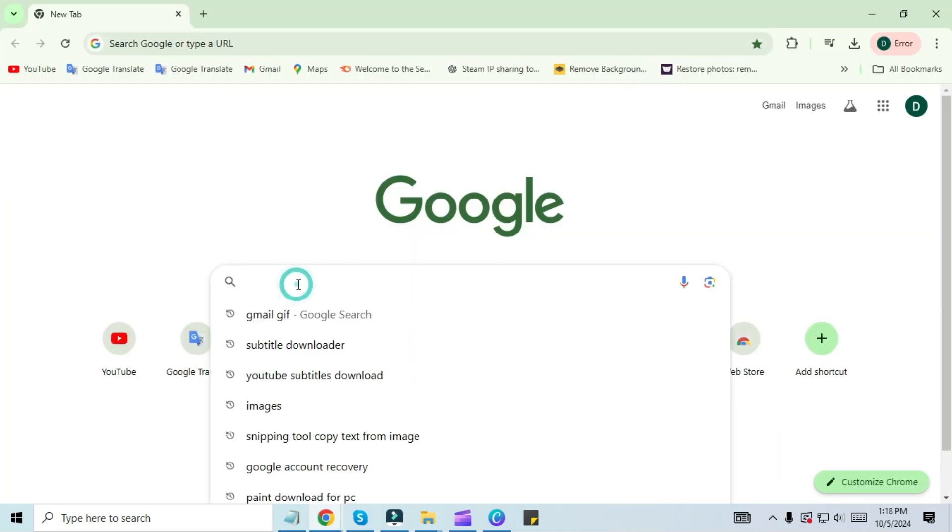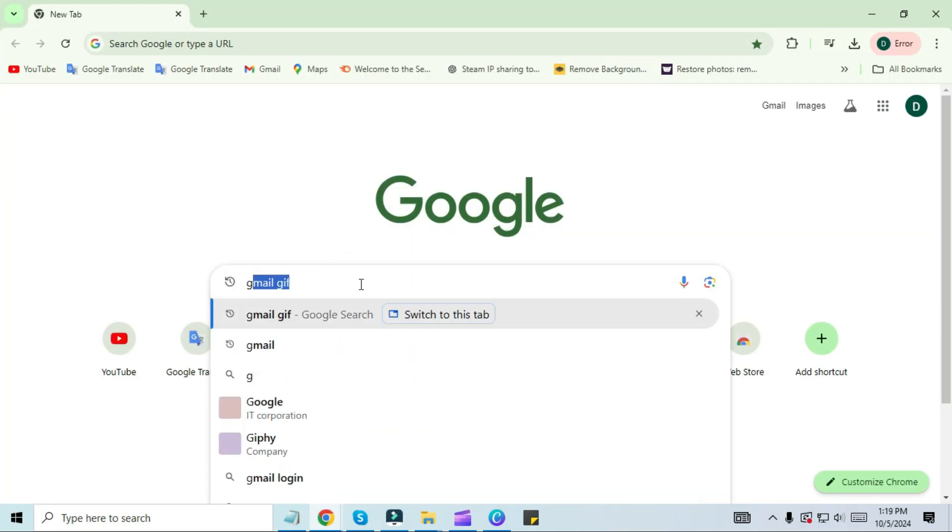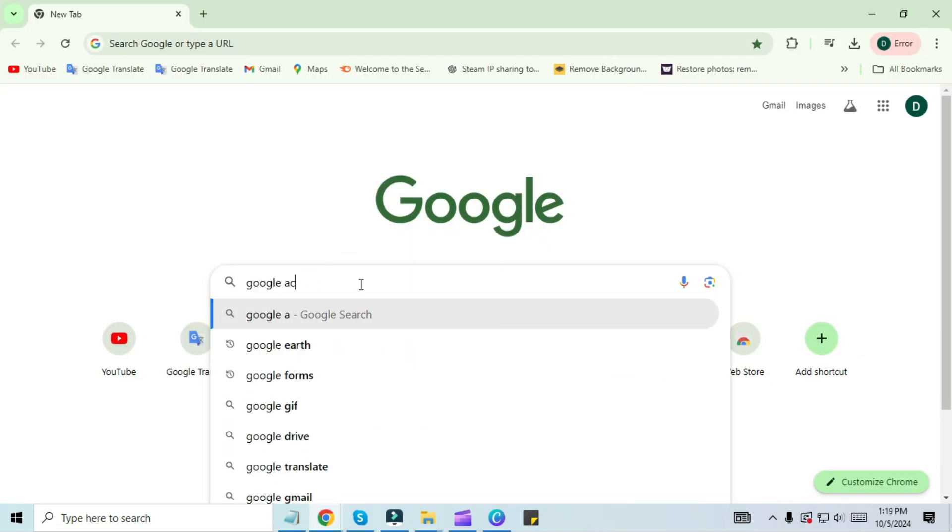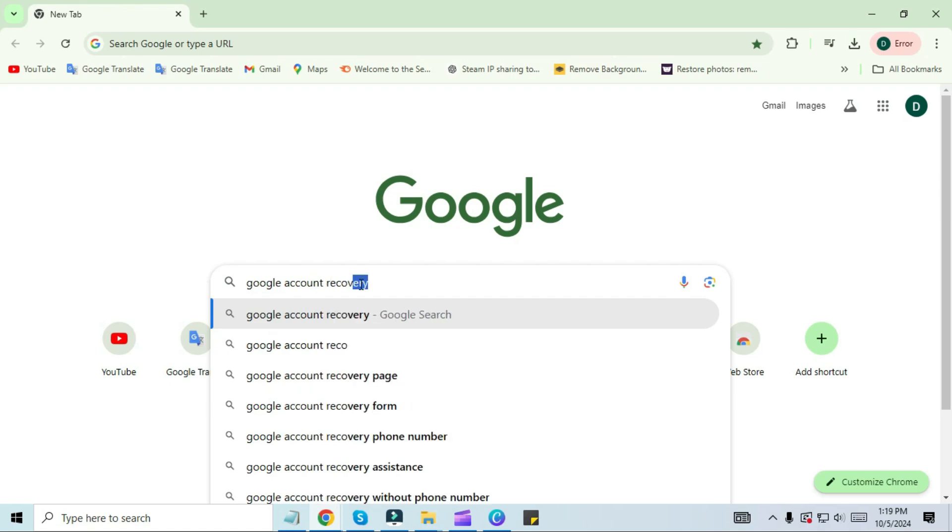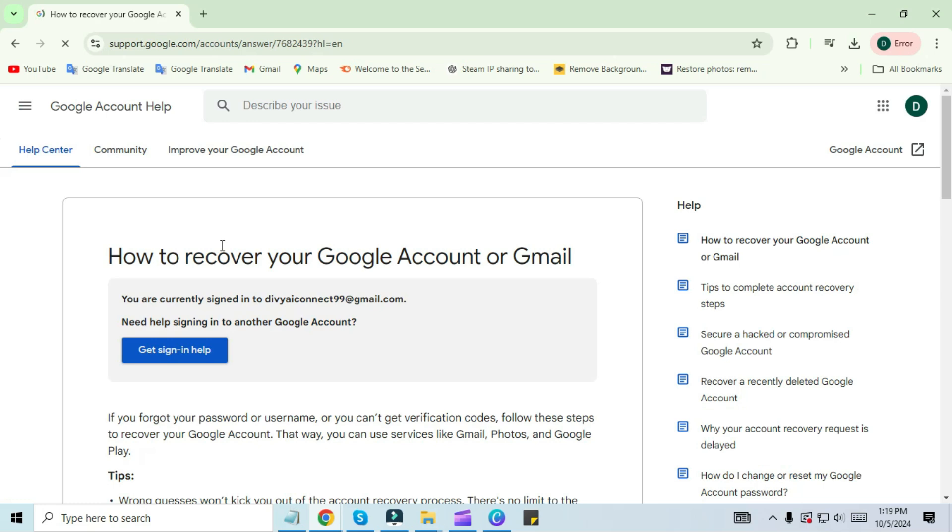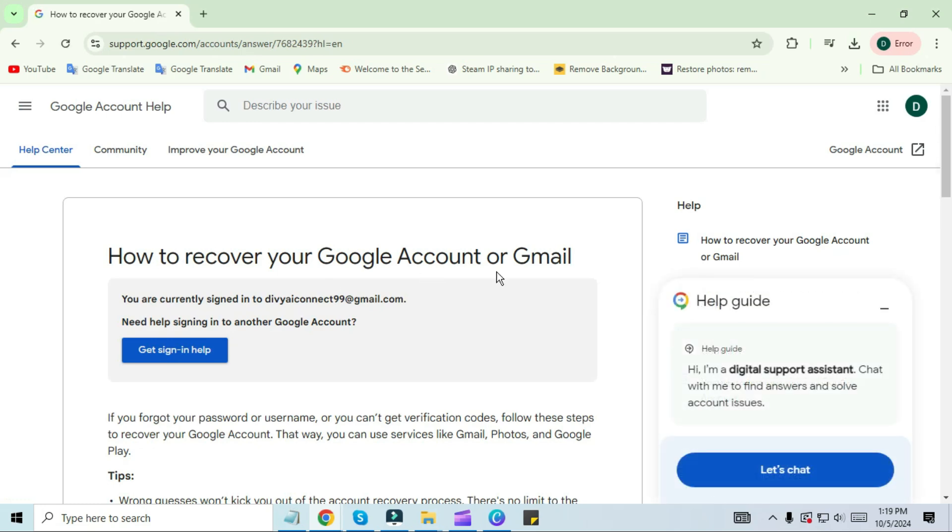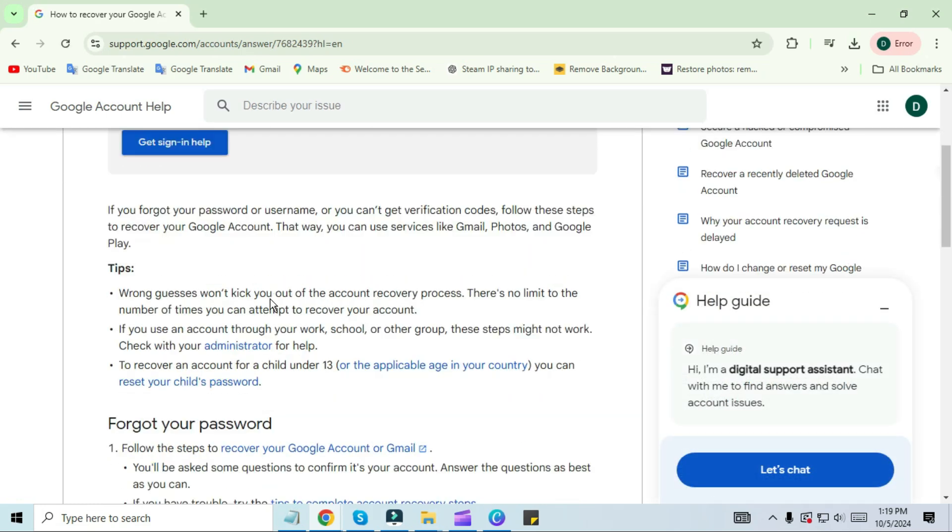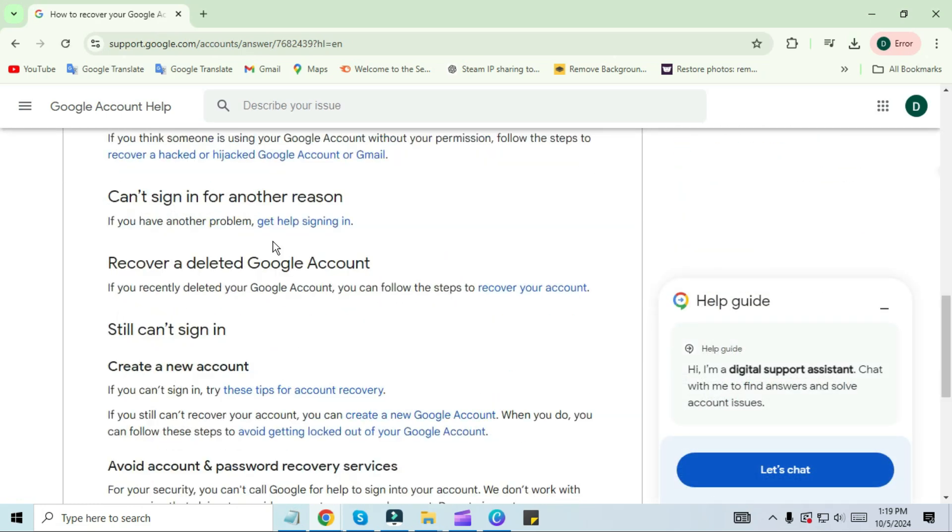Come to your PC screen. First of all, open your Chrome browser and then come to the search bar. Type 'Google account recovery' in the search bar. Click on the first link. After doing this you will see a screen like this. Scroll down and click on 'Can't sign in for another reason to get help signing in.'